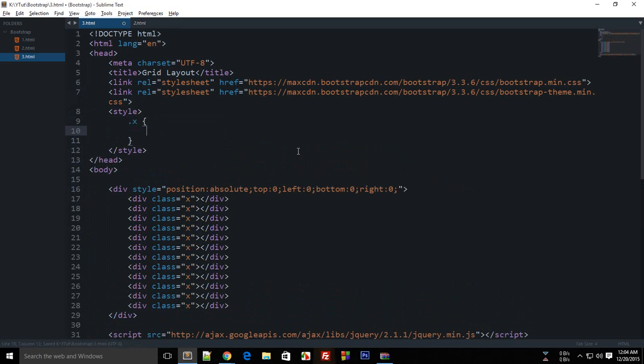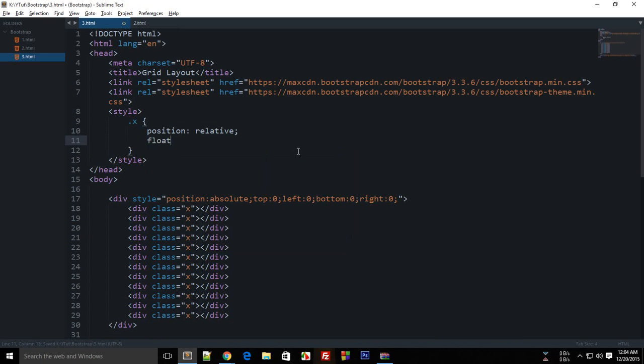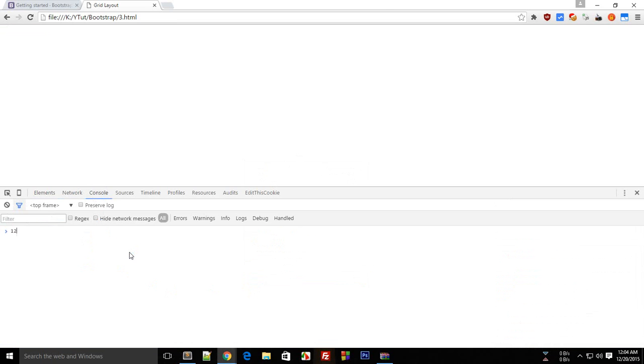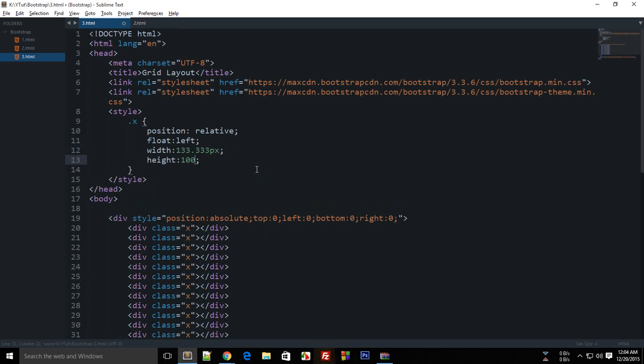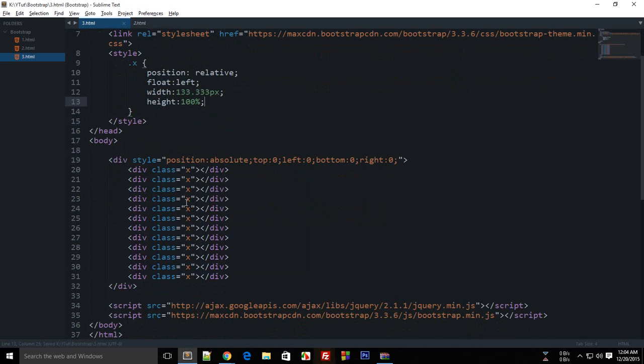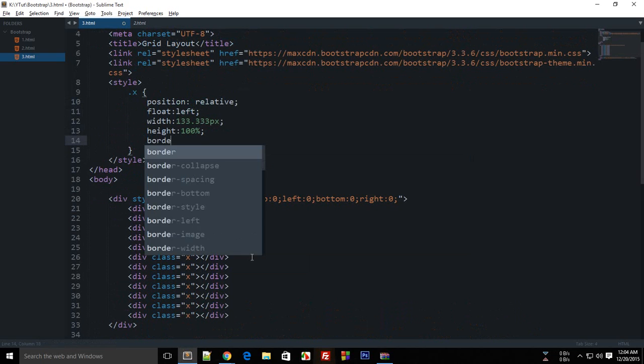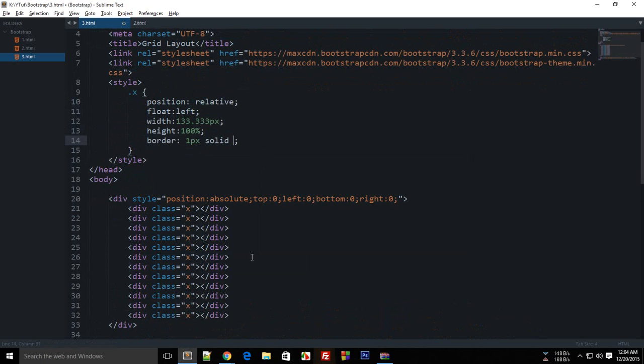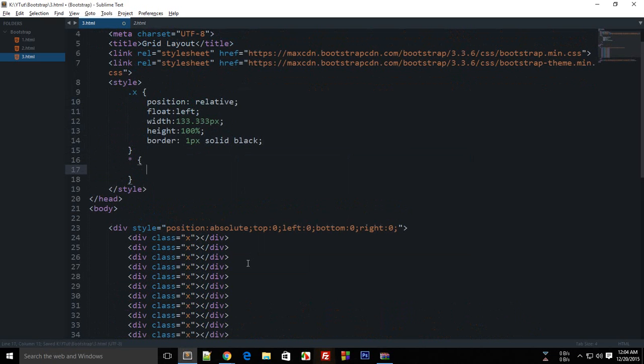Inside style, I'm gonna say this should be positioned as relative, float left, width 1600 divided by 12, so I'm just gonna take up to three decimal places. Height should be 100%, and we need a border as well, 1px solid black. Don't forget to add box-sizing, otherwise it will calculate your border in the width as well.